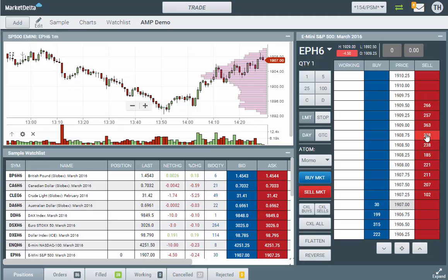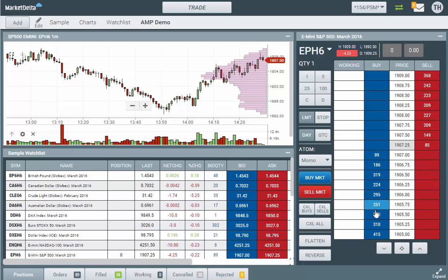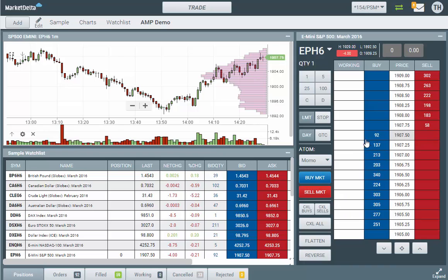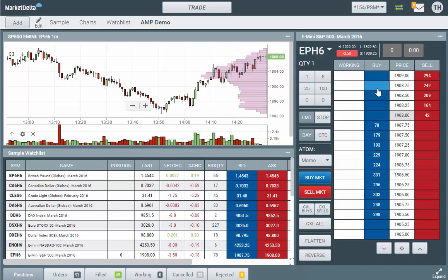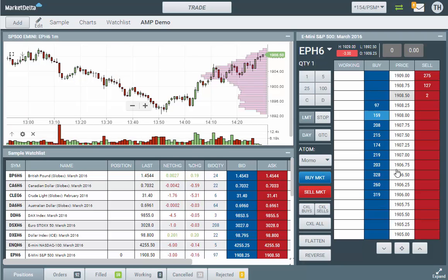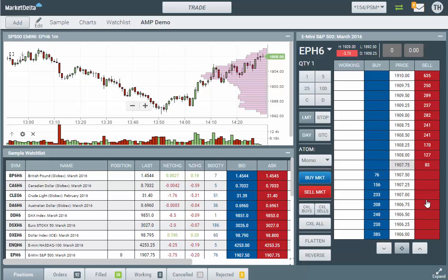Here we'll place a limit sell order and down in here we'll place a limit buy. Clicking up above the best bid would place a limit buy that's better than the best bid, so it's essentially like a market order — and the same goes for down here on the sell side.